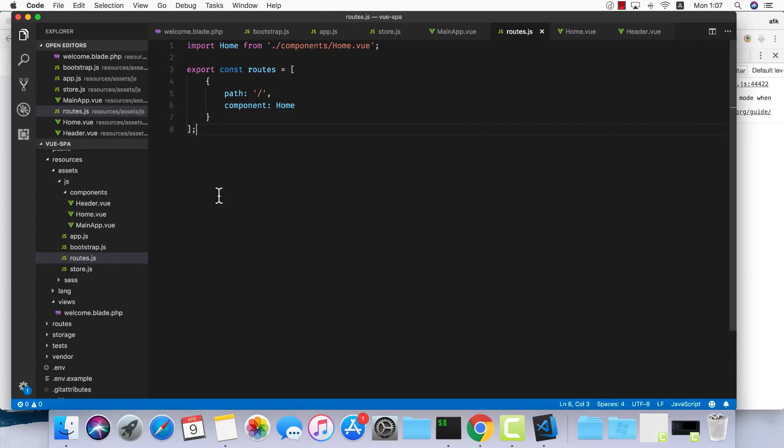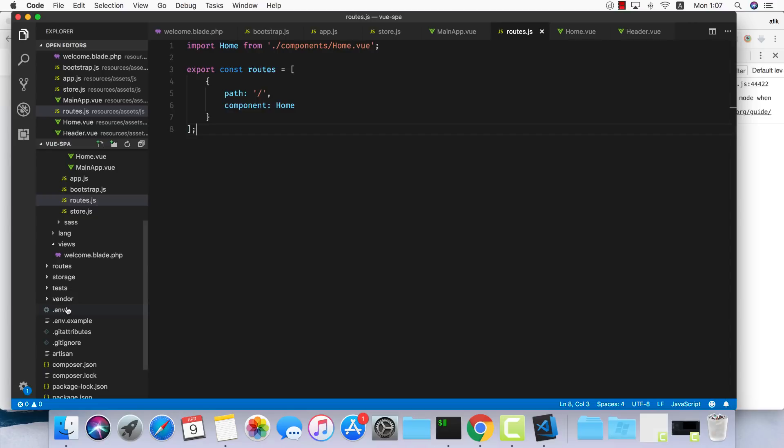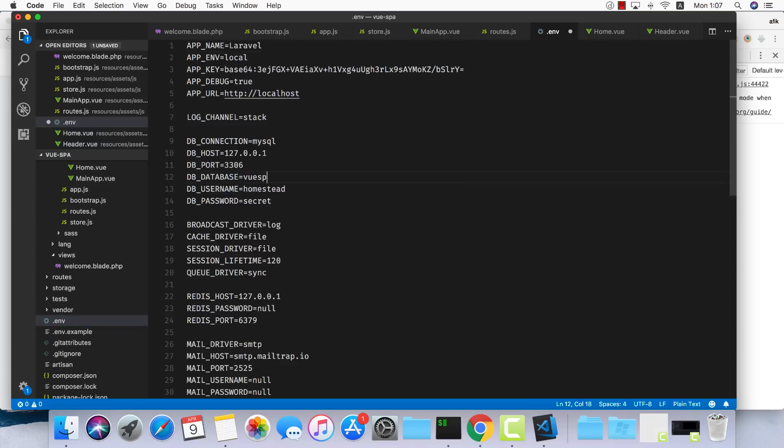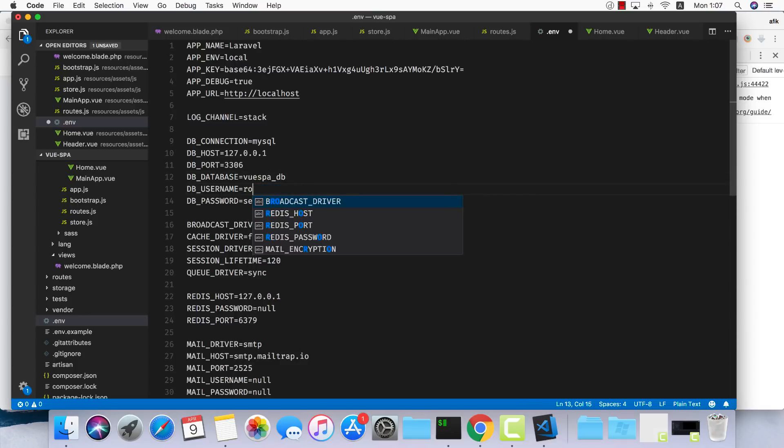Now that we have the database, we can go to our .env file in our project. Host is localhost, the port is the same, database is VueSPADB, username is root, and I have no password.